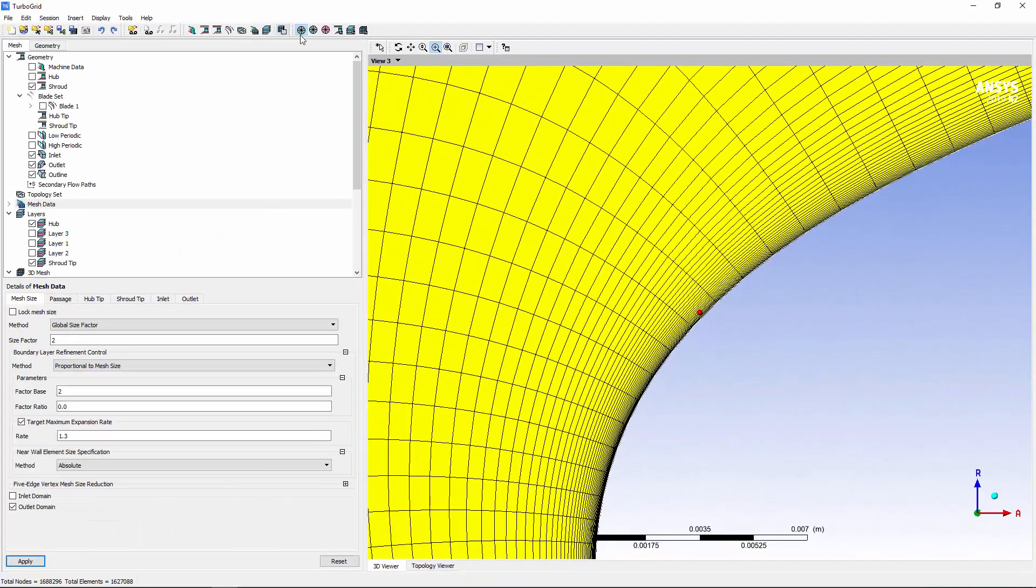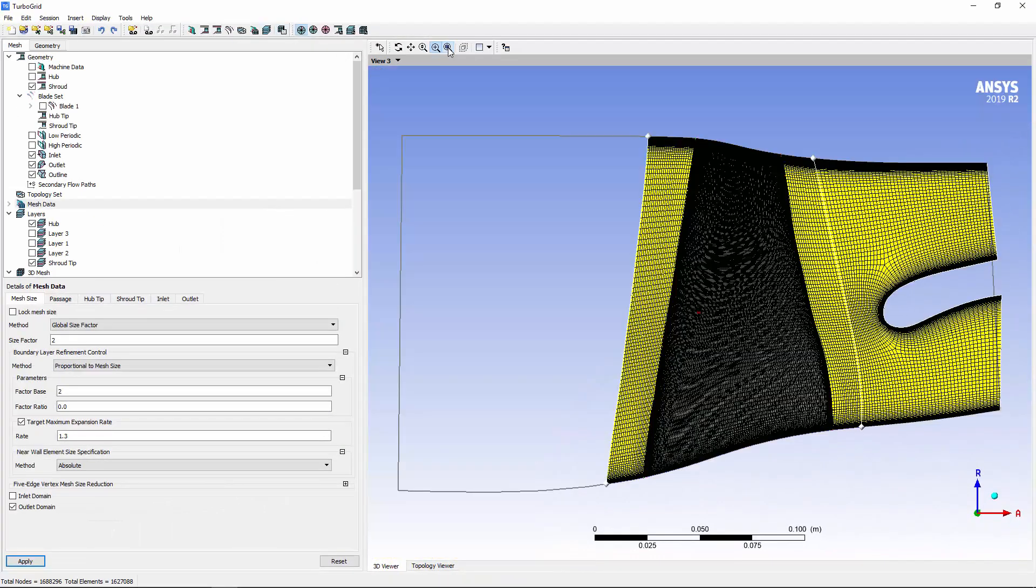This concludes this demonstration on how TurboGrid can be used to mesh a turbofan that has a meridional splitter.